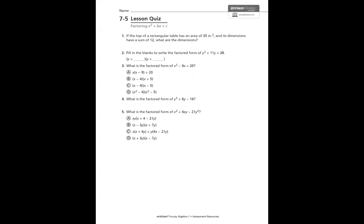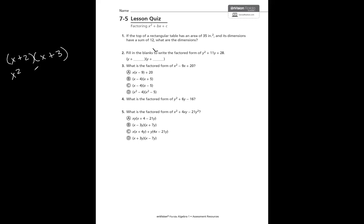Let me give you a quick example. Maybe earlier you were doing something like x plus 2 times x plus 3. We multiplied x times x to get x squared, x times 3 is 3x, 2 times x is 2x, and 2 times 3 is 6. Then we would combine that middle term and get x squared plus 5x plus 6.